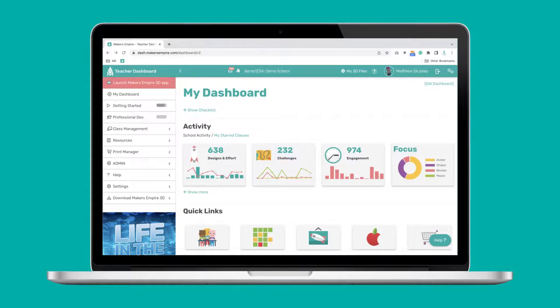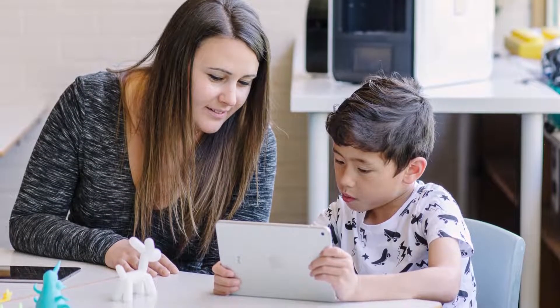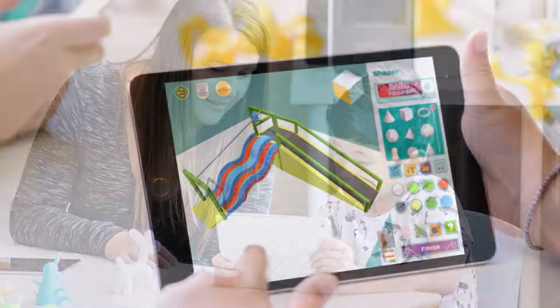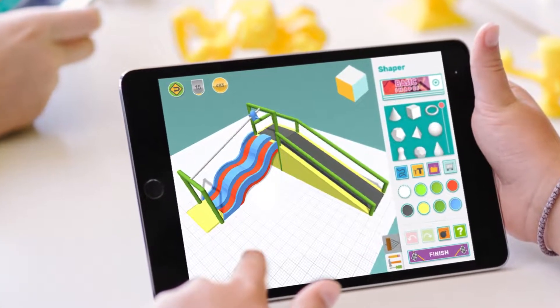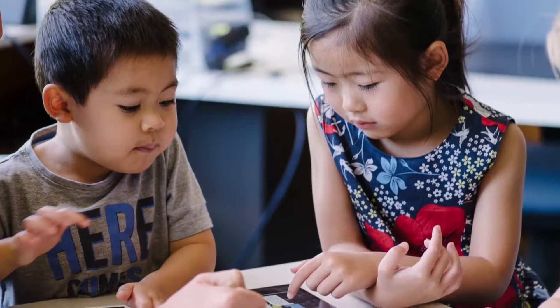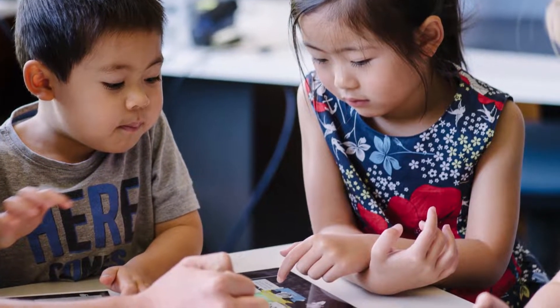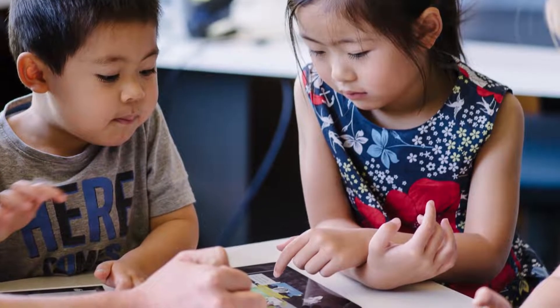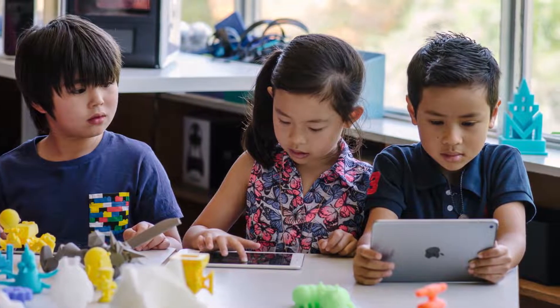Makers Empire is a powerful way to engage with your students and challenge their creative problem solving. The kids really love it, and it makes it super easy for teachers to confidently cover the design and technologies curriculum. The best way to learn is just to have a go. You'll quickly get the hang of it, but if you do ever get stuck, you can search the help articles or get in touch with the friendly Makers Empire team.